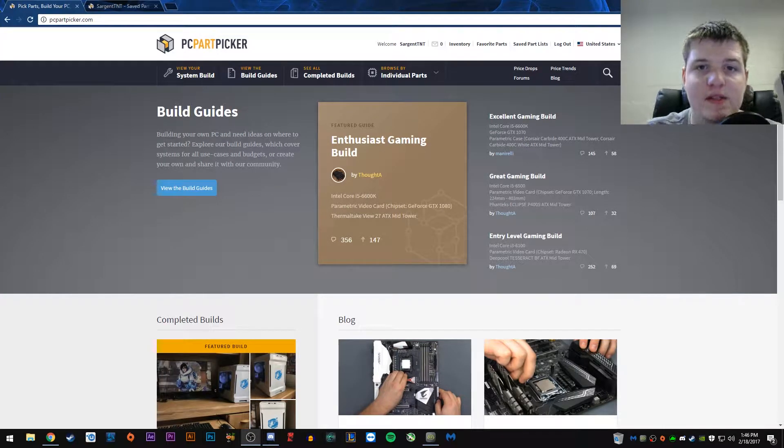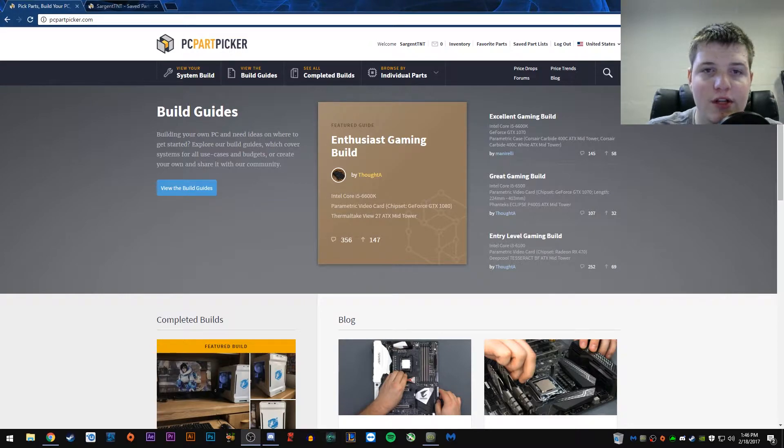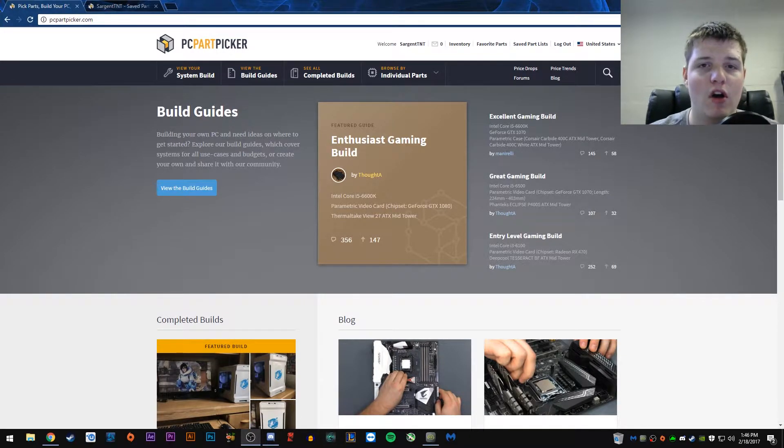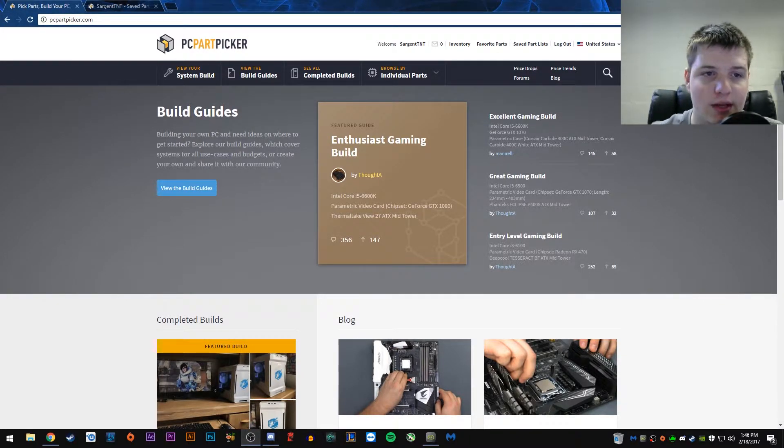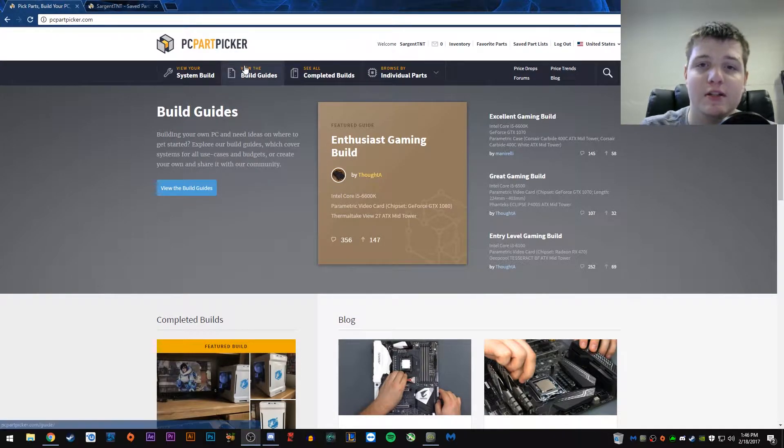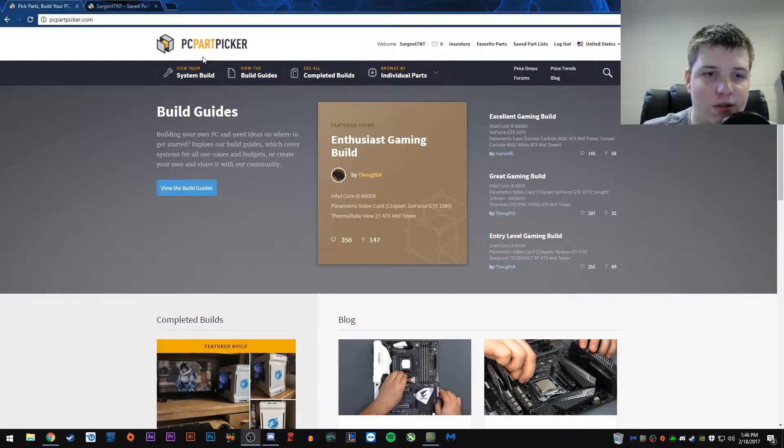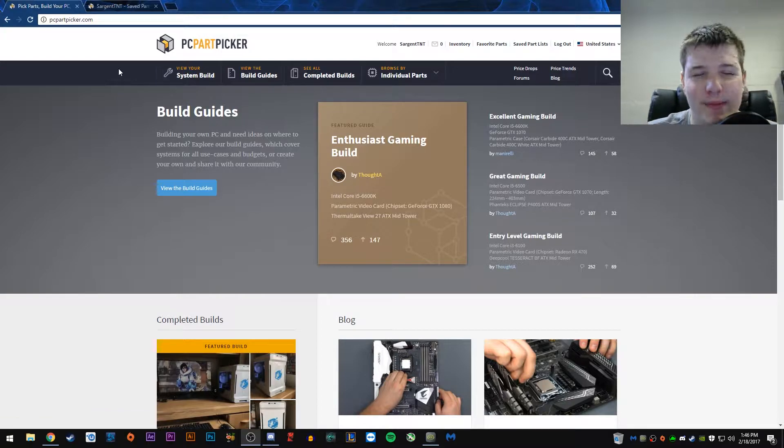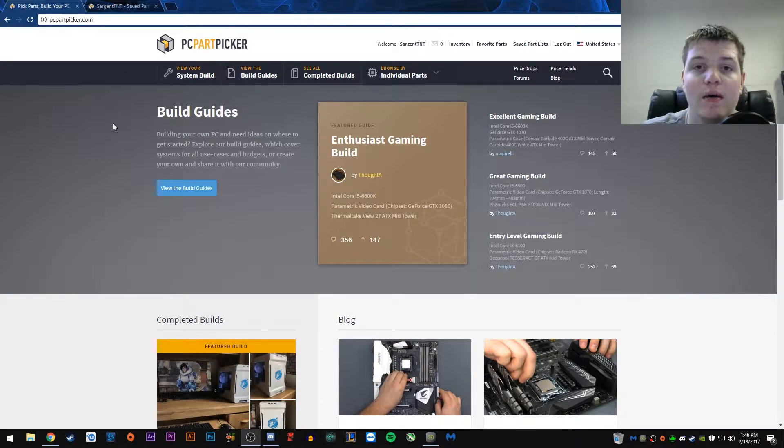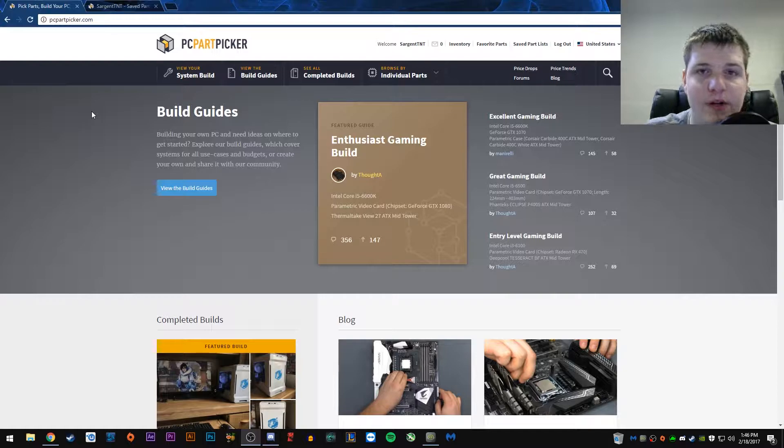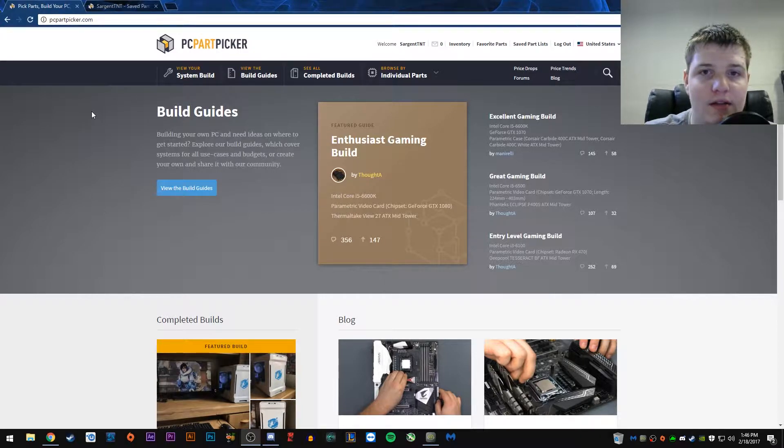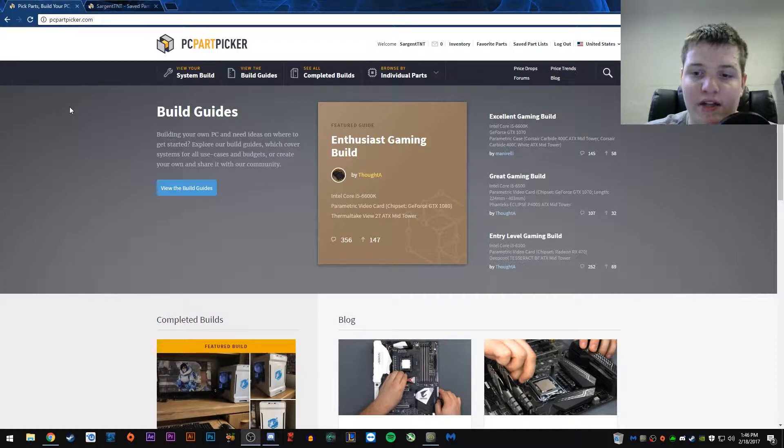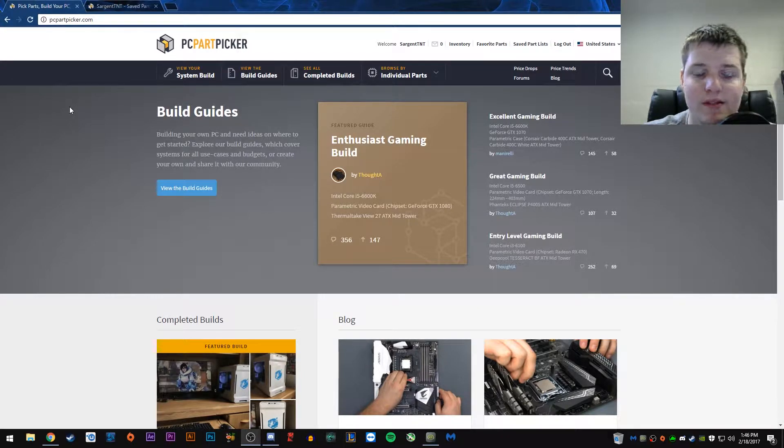Hey guys, it is PCParadise here, and we're going to be starting a new series on the channel called Build Analysis. Basically I'm going to be going onto the wonderful website that is PCPartPicker, and we're going to look at a build, maybe two, probably just one, and I'm going to give my thoughts on it.